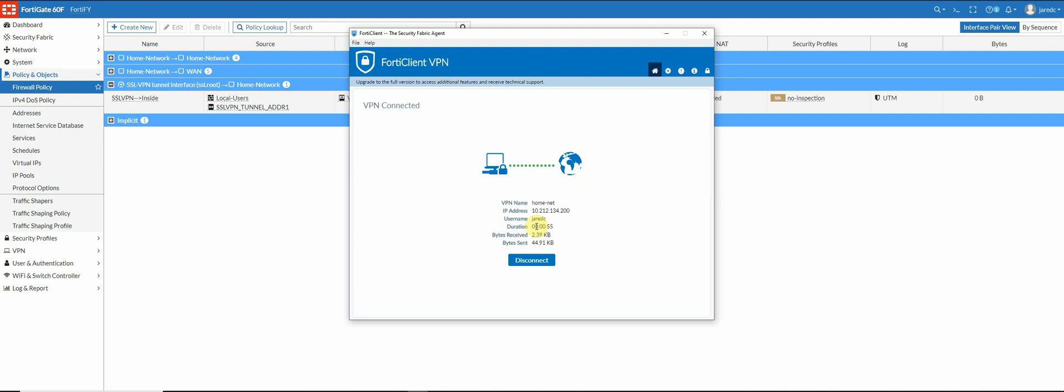You know, I plan on doing one on the threat feeds that you can set as a fabric connector in the FortiGate in the near future. But please let me know, leave a comment, like the video, and until next time, have a good one.